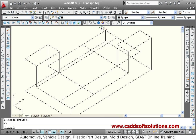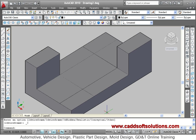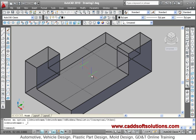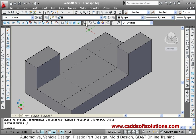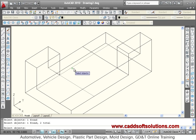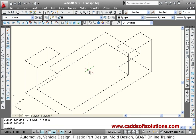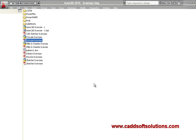The three objects are created. We can view them in the Conceptual visual style. To clean up, go to 2D wireframe and use the erase command to remove the unwanted construction lines.